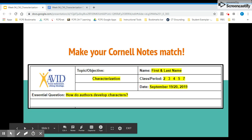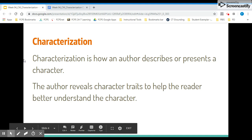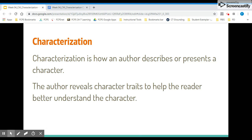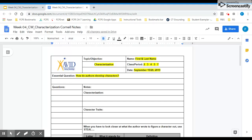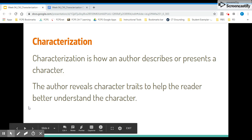At this point, just take a couple seconds — pause if you need to — to make sure your notes are set up correctly. On your notes page, we are going to write the first part on the slide. Characterization is how an author describes or presents a character. The author reveals character traits to help the reader better understand the character. You may copy down exactly what you see, or I invite you to put it all in your own words.